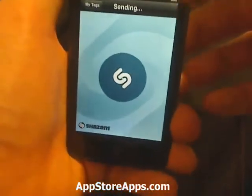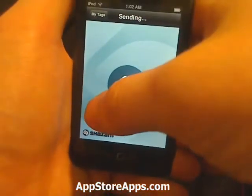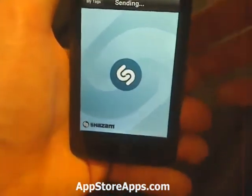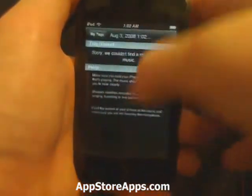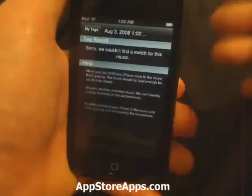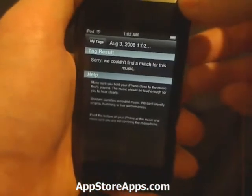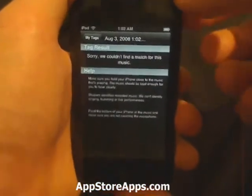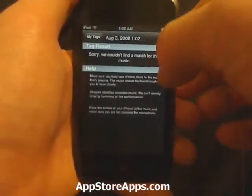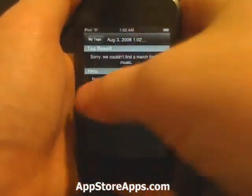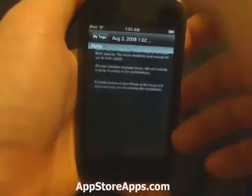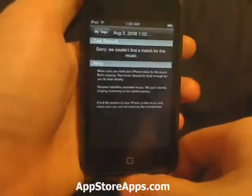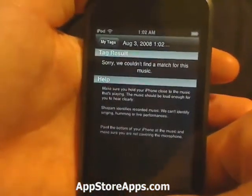Once it's done, it's going to go back and forward and it would supposedly tell you what they found about that song, or what they didn't find. It will tell you that you can buy it from iTunes if they found a match. But sadly, no microphone. Sorry about that guys.